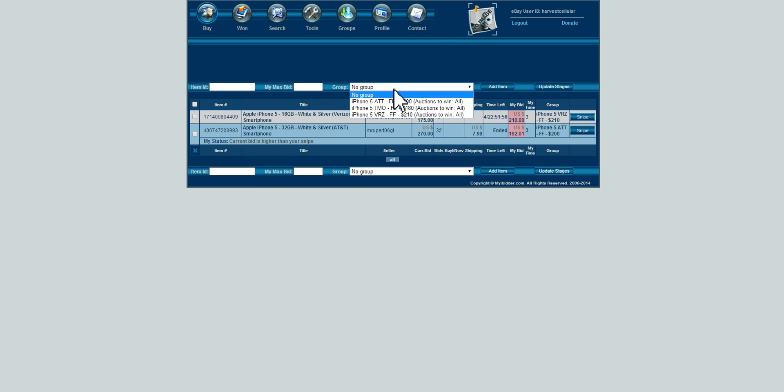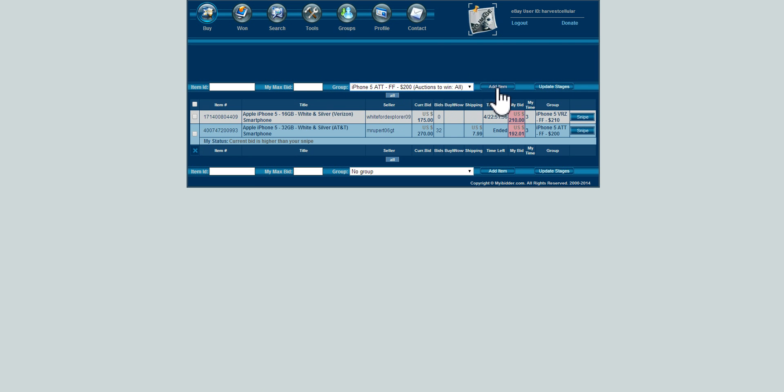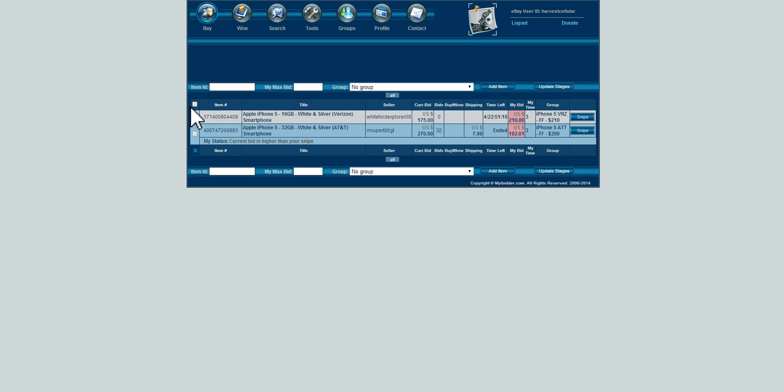I'd be able to change or end snipes that I had placed and be able to do that in an automatic way and do it in bulk. That's where I really found sometimes we'd say, you know what, we're gonna stop buying that for a week, but we didn't want to have to go back and click cancel bid on thousands of listings. We were able to come in here and kind of do that with some automation.